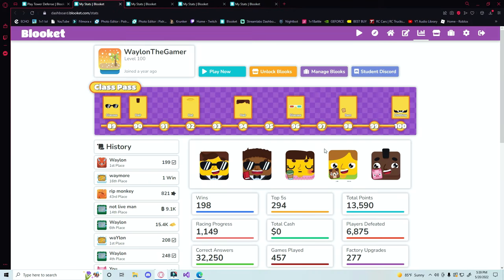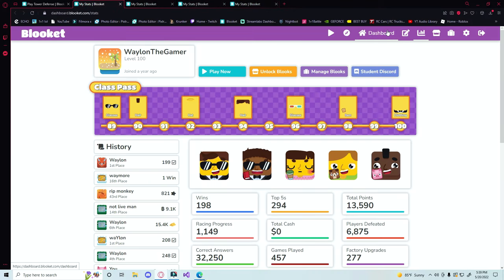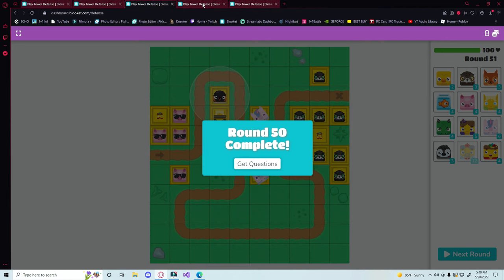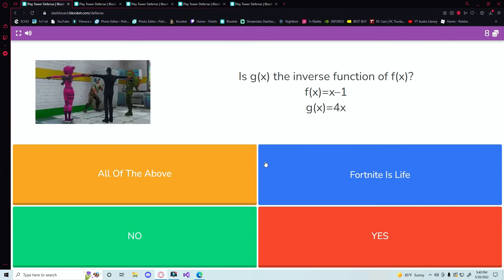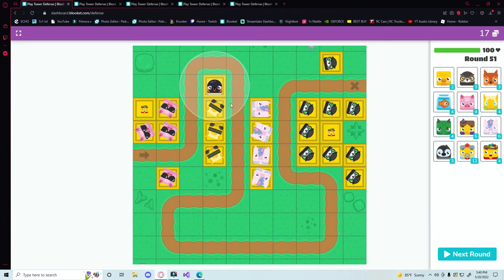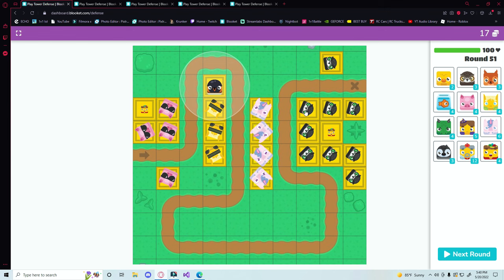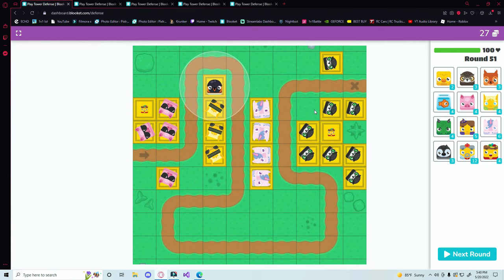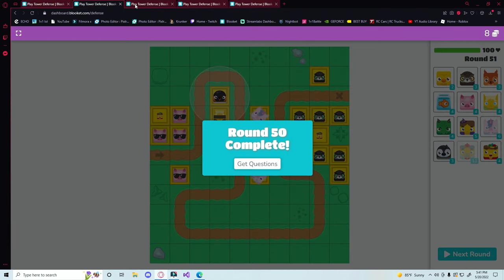...you need to go into each one and open your game of Tower Defense. And then once you've done all of that, the next thing you want to do is go into all of your games, ruin all of your progress by selling every single block on the Tower Defense board. Now let me do that in all of my other tabs.